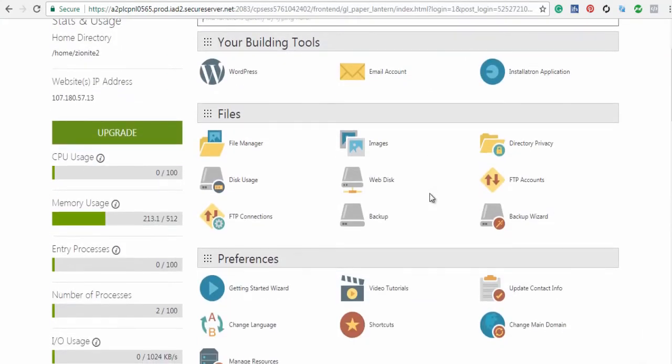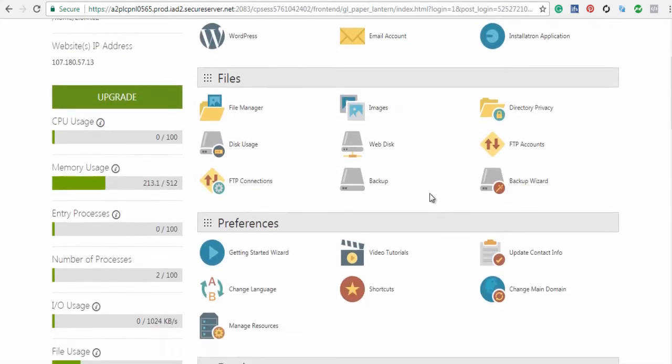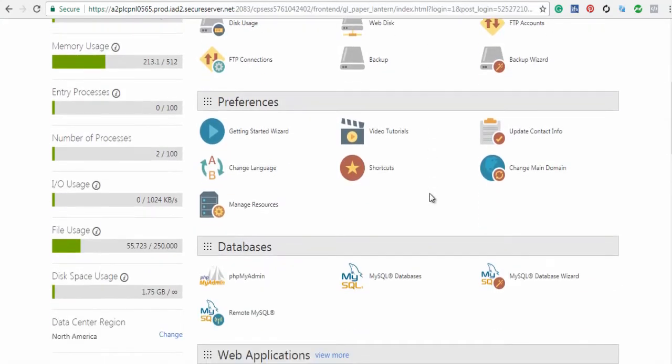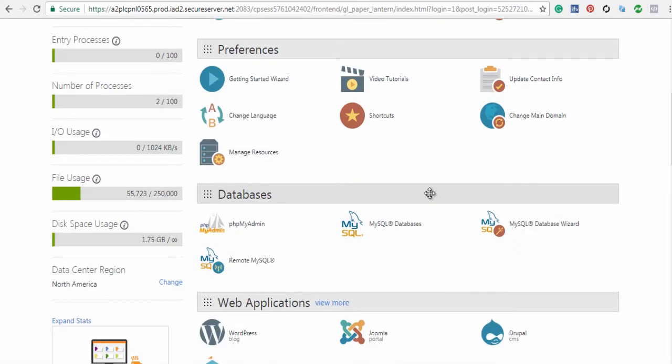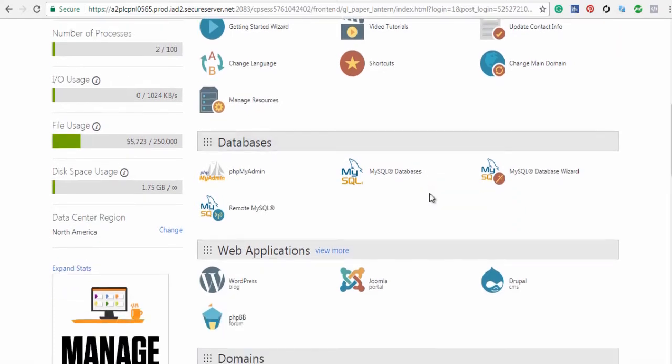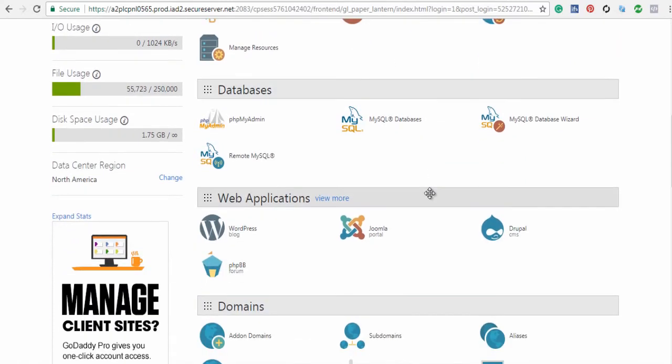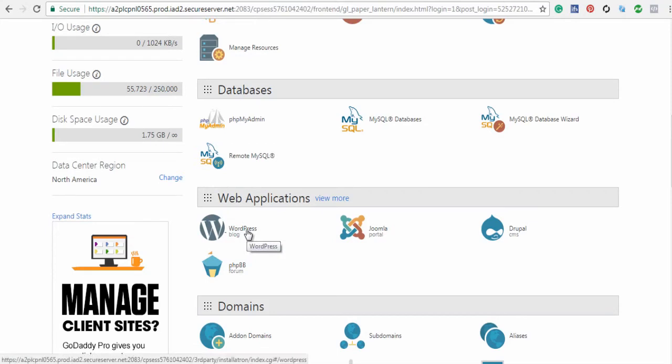Now we are on the cPanel main page. Here, click the WordPress icon under Web Applications.